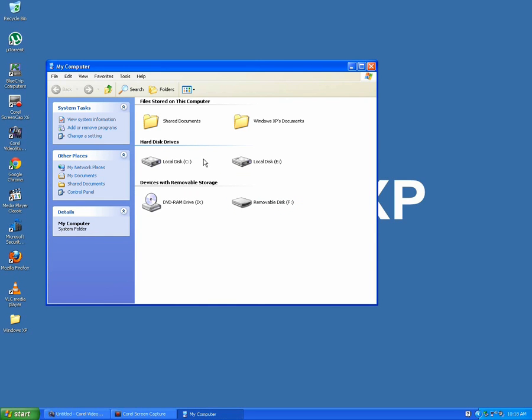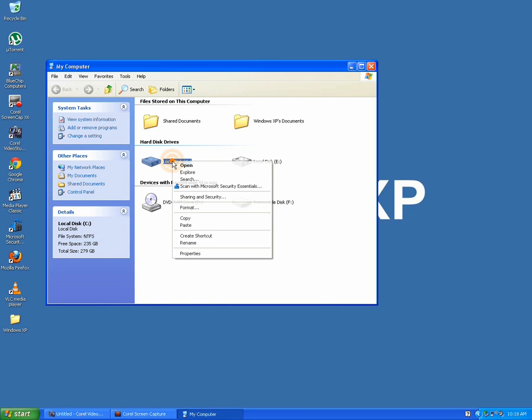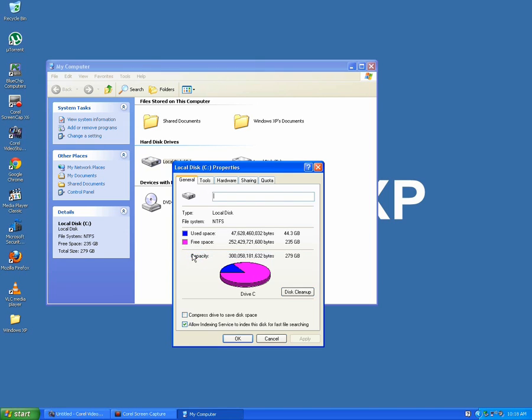Here we see our hard drives and a CD-ROM drive and a removable drive. Let's right click on C drive and left click on properties. Here we see a graphical representation of the hard drive and how much we've used and how much is free.